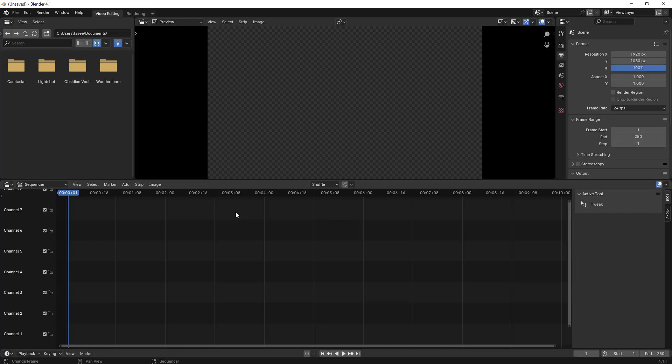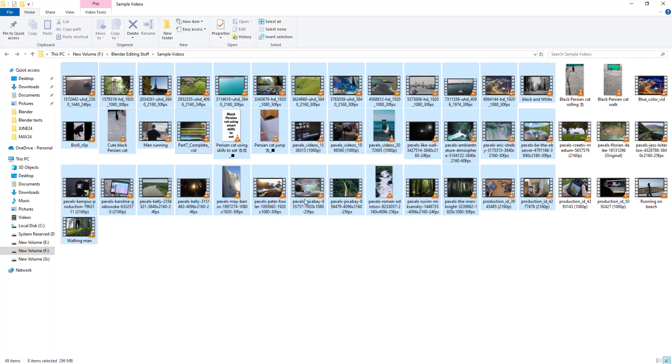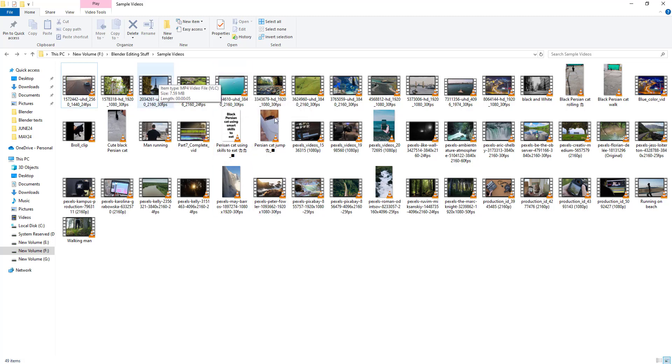When you import any video clip, Blender creates proxy automatically. Let me show you this with sample videos. Blender creates a folder with BL_proxy when you import any video so that the proxy content will be saved into that particular folder.